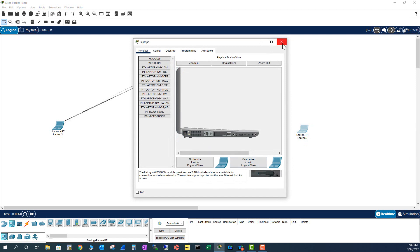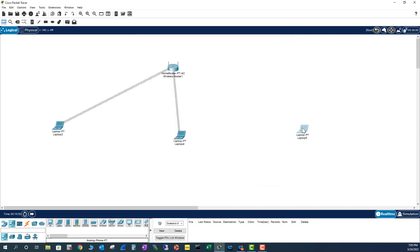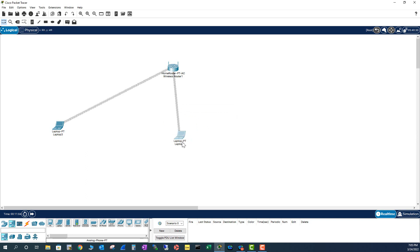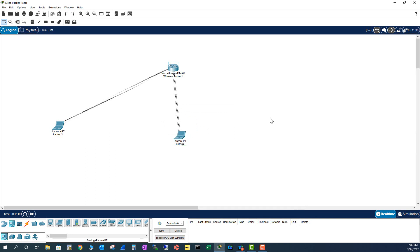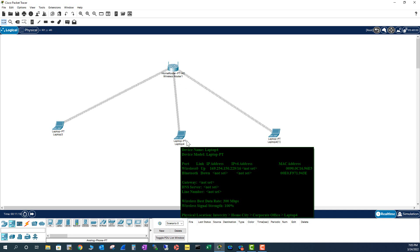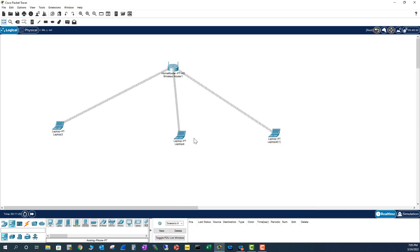Instead of just keep doing the same thing, I can copy this laptop with Control C and Control V, and bring it here. And you see, it gets connected automatically. So by default, everything will work with zero configuration.